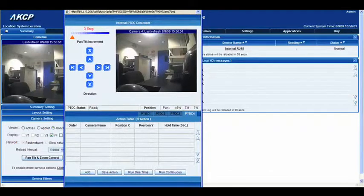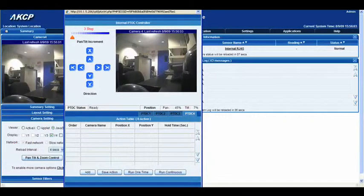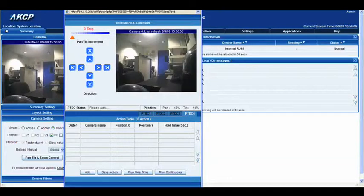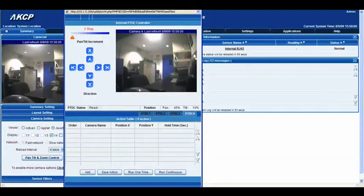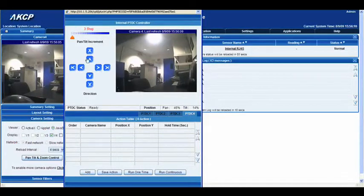Again, you can click anywhere within this video window and it will move the camera, or you can use the D-pad on the left-hand side here.